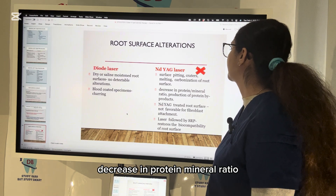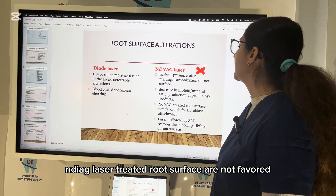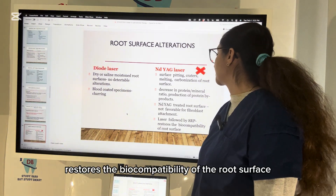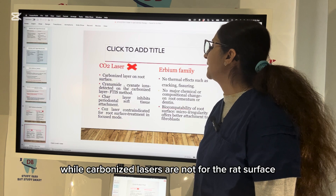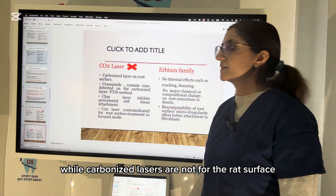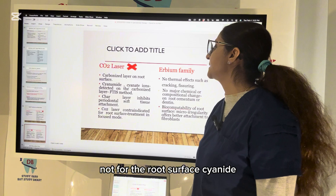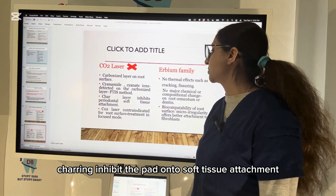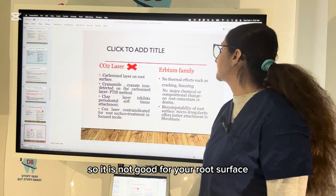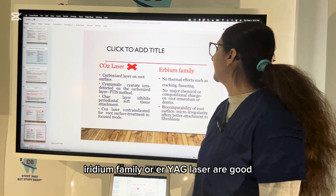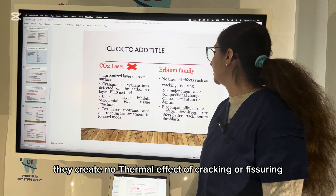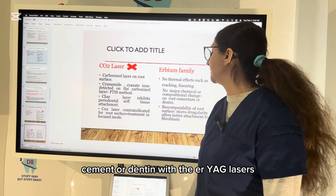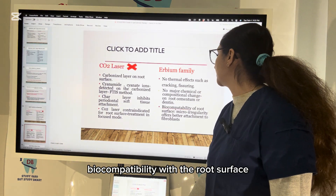Nd:YAG laser-treated root surfaces show a decrease in protein-mineral ratio and are not favorable for fibroblast attachment. Laser followed by scaling and root planing restores biocompatibility of the root surface. Carbonized layers contain cyanide ions and charring inhibits periodontal soft tissue attachment — so Nd:YAG is not ideal for root surfaces. The erbium family — Er:YAG laser — creates no thermal effect of cracking or fissuring and no major chemical or compositional change on root cementum or dentine, offering good biocompatibility.